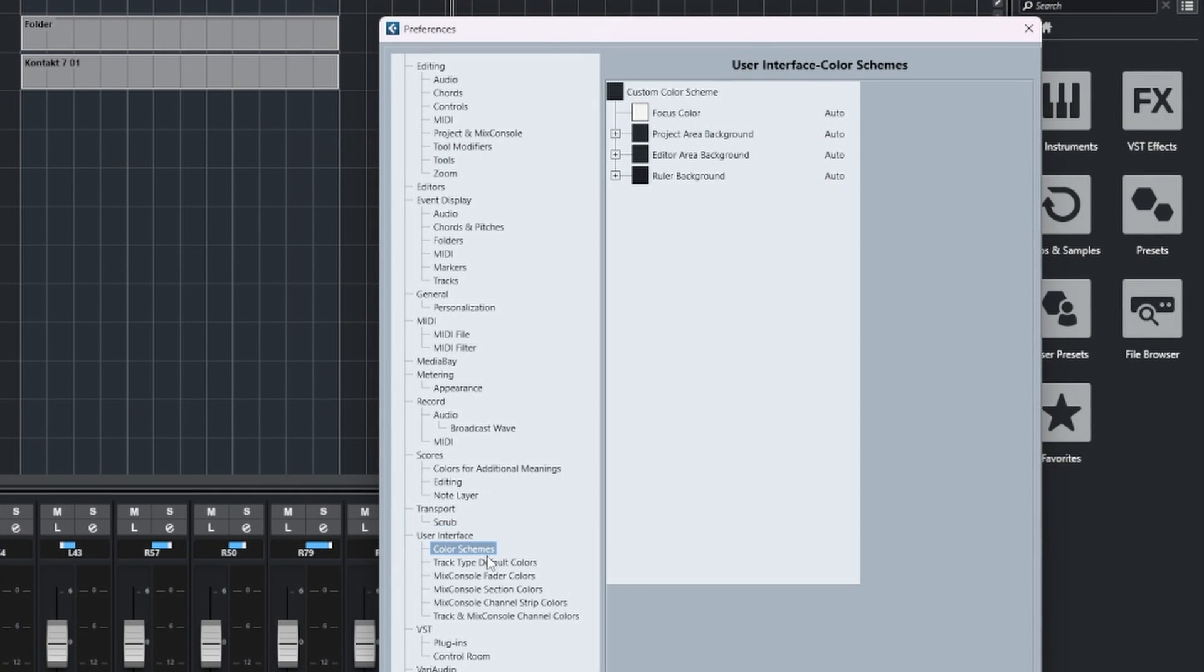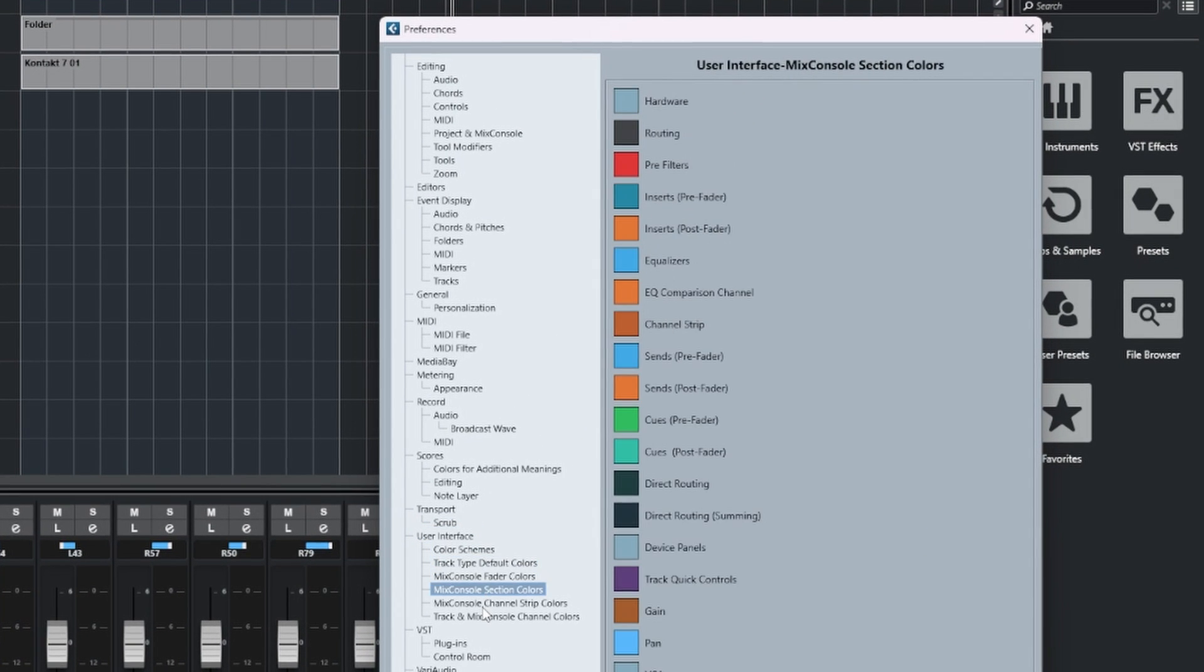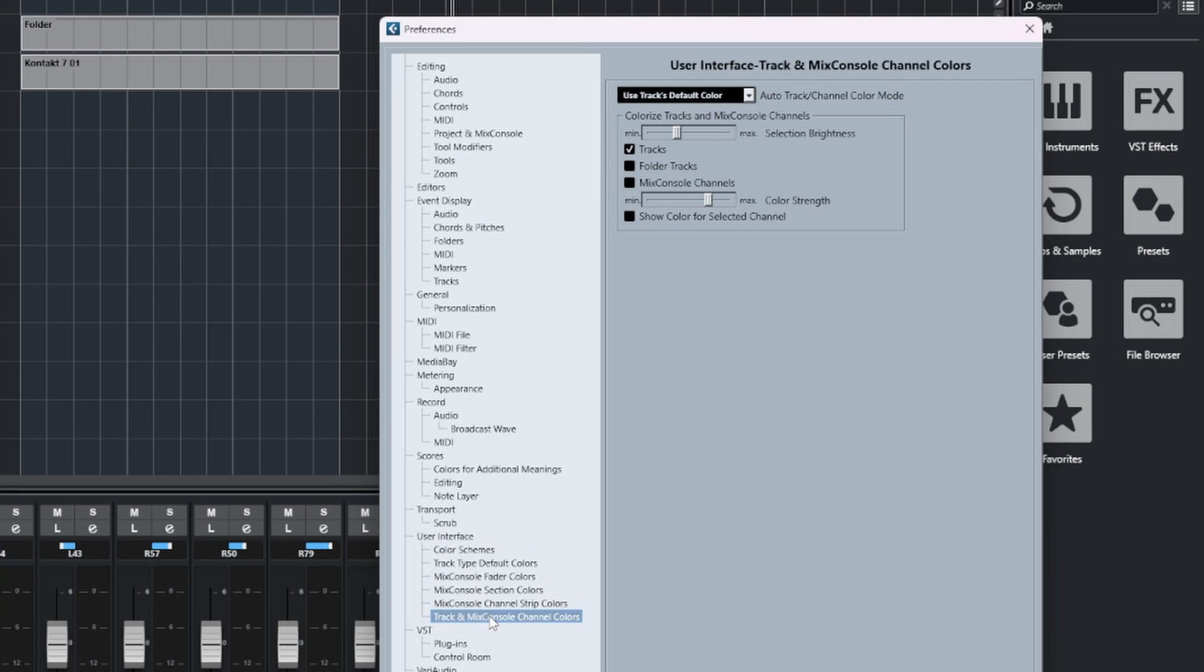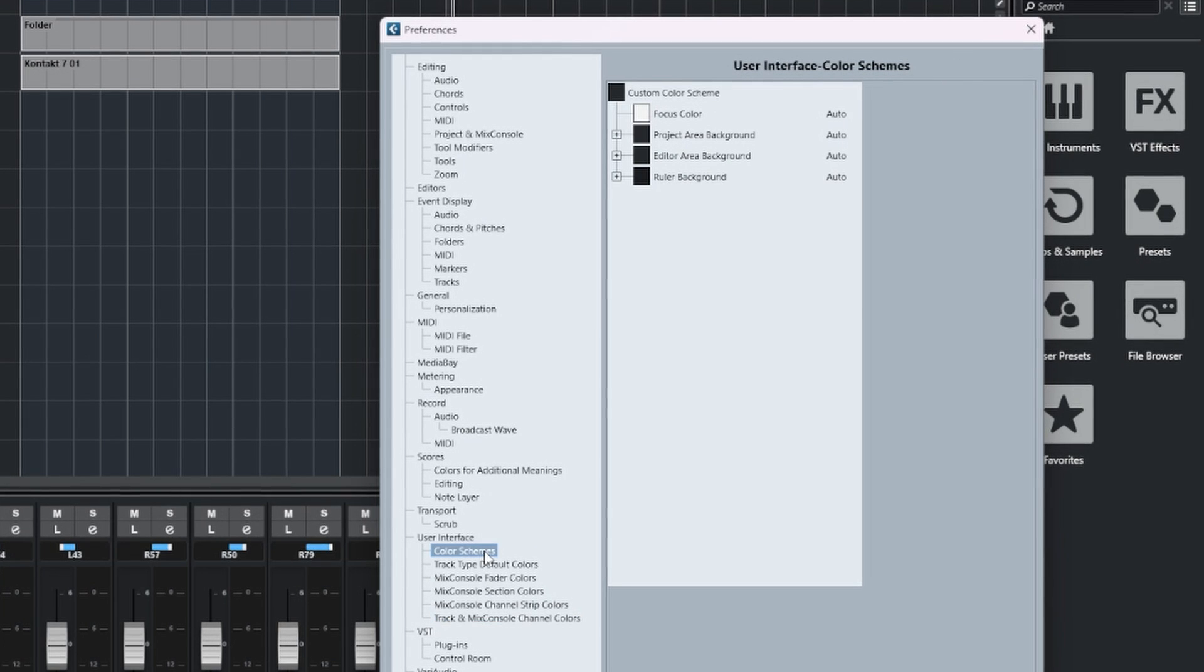The first one we're going to focus on is Color Schemes.